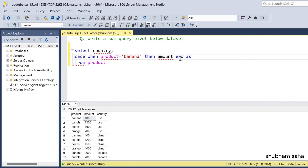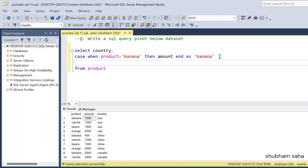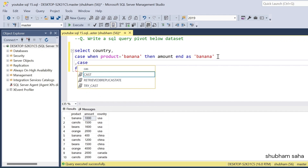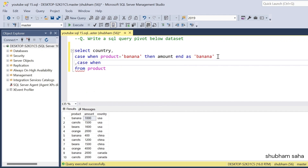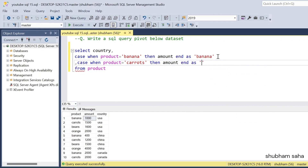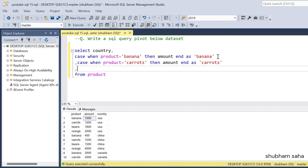So AS banana as the column name. Same thing I have to do for the other products. Case when product equals to carrot, then I will take the amount, and AS carrot as the column name.